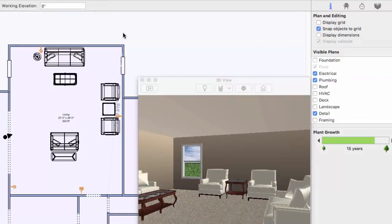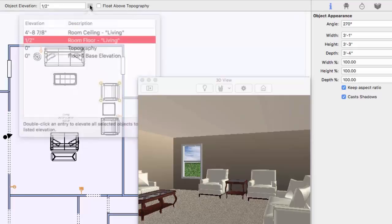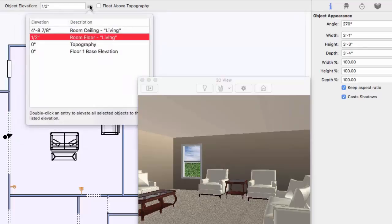When you select items in your drawing, you'll see their object elevation displayed. You can edit this value by entering a new elevation and pressing the return key, or adjust an item's elevation based on nearby detected elevations.